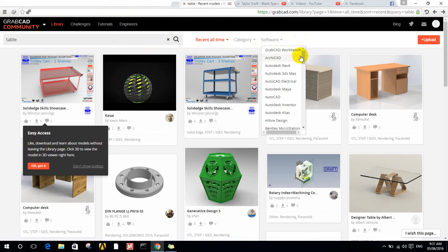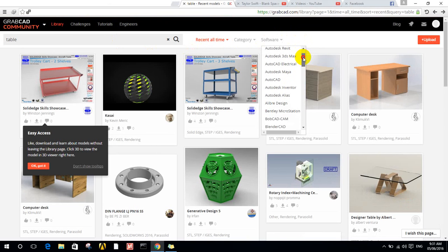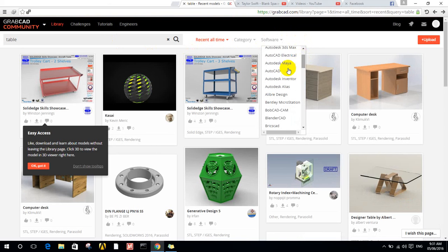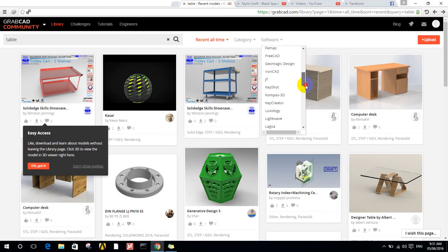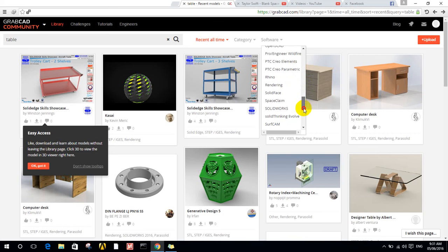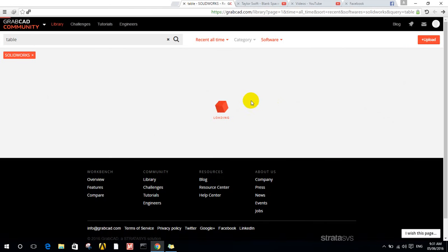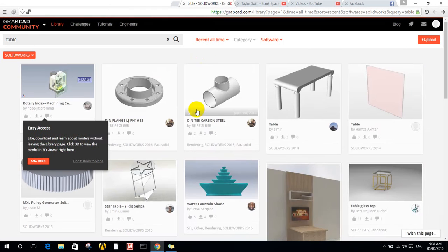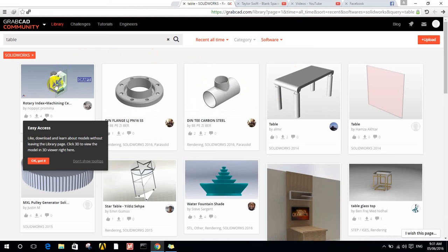You can choose which software you want: GrabCAD Workbench, AutoCAD, Autodesk Revit, AutoCAD, Autodesk Inventor. I want, for example, SOLIDWORKS. I choose SOLIDWORKS and now the website will filter the designs to just show SOLIDWORKS designs.